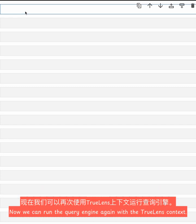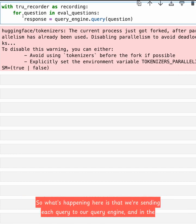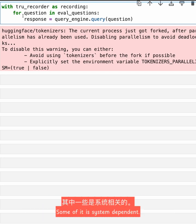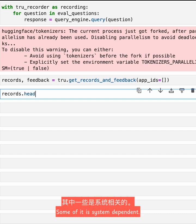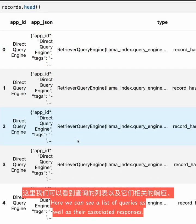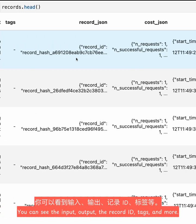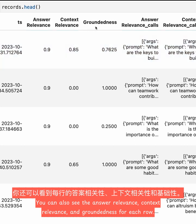Now we can run the query engine again with the TrueLens context. What's happening here is that we're sending each query to our query engine, and in the background, the TrueLens recorder is evaluating each of our queries against these three metrics. If you see some warning messages, don't worry about it — some of it is system-dependent. Here, we can see a list of queries as well as their associated responses. You can see the input, output, record ID, tags, and more, as well as the answer relevance, context relevance, and groundedness for each row.